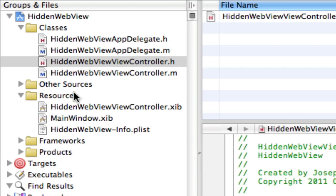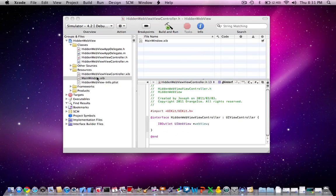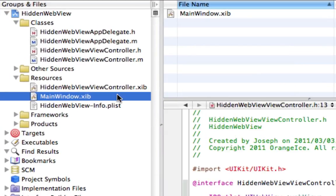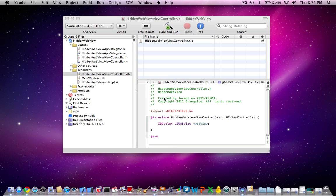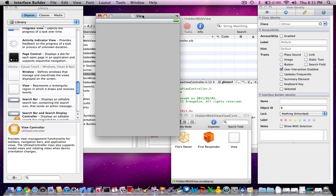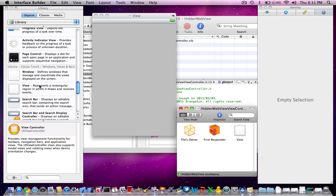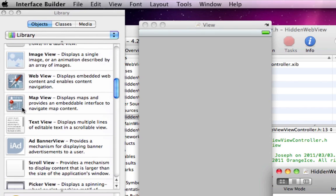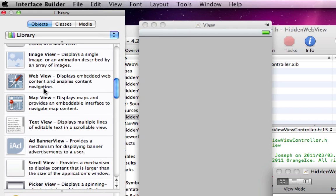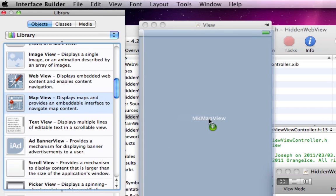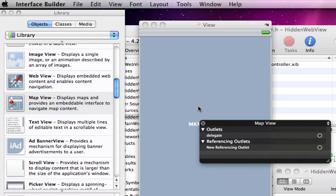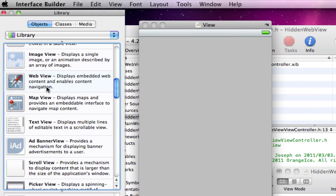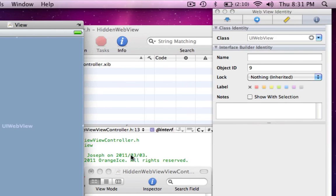Now, go into mainwindow.xib, double-click this file. In our view, we're going to need to add a WebView. In this library, if you don't have it, go to Tools and Library. You also need Inspector. Now just drag a WebView in.